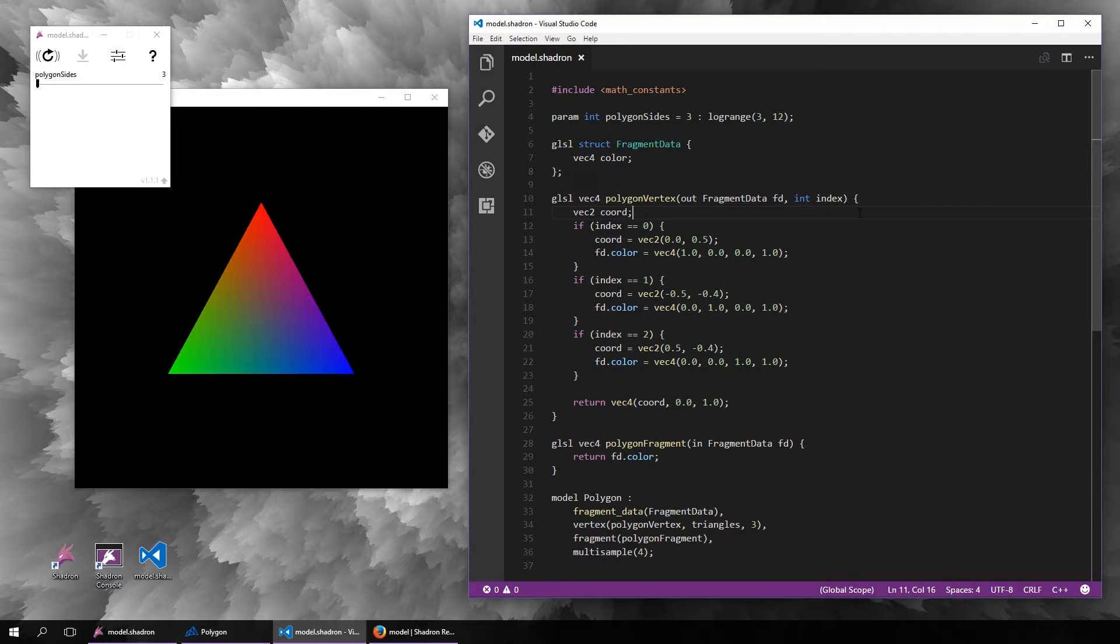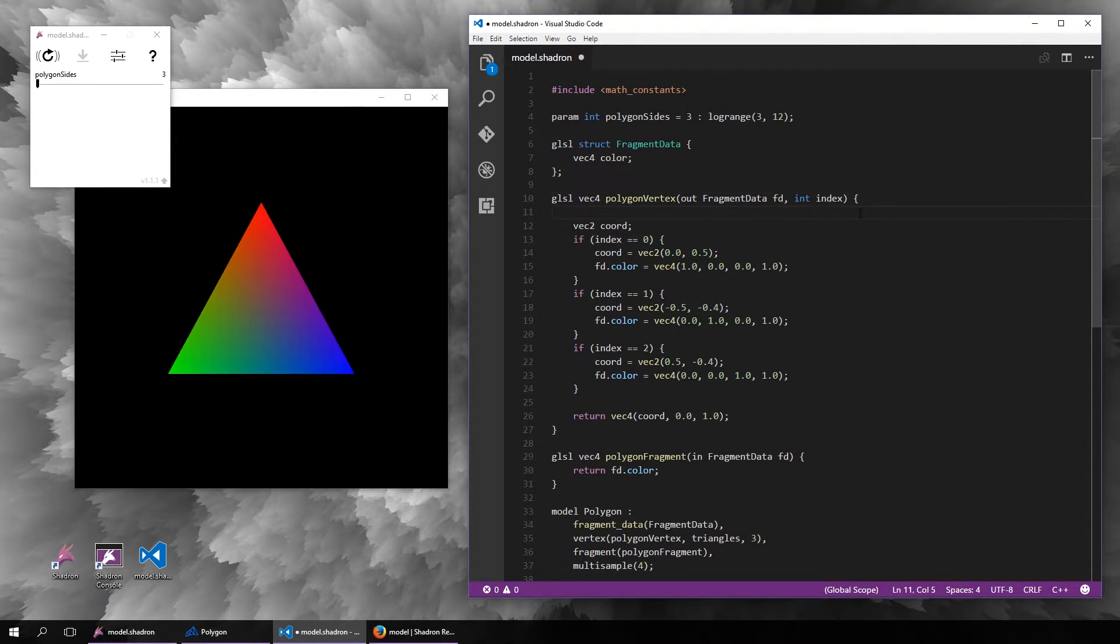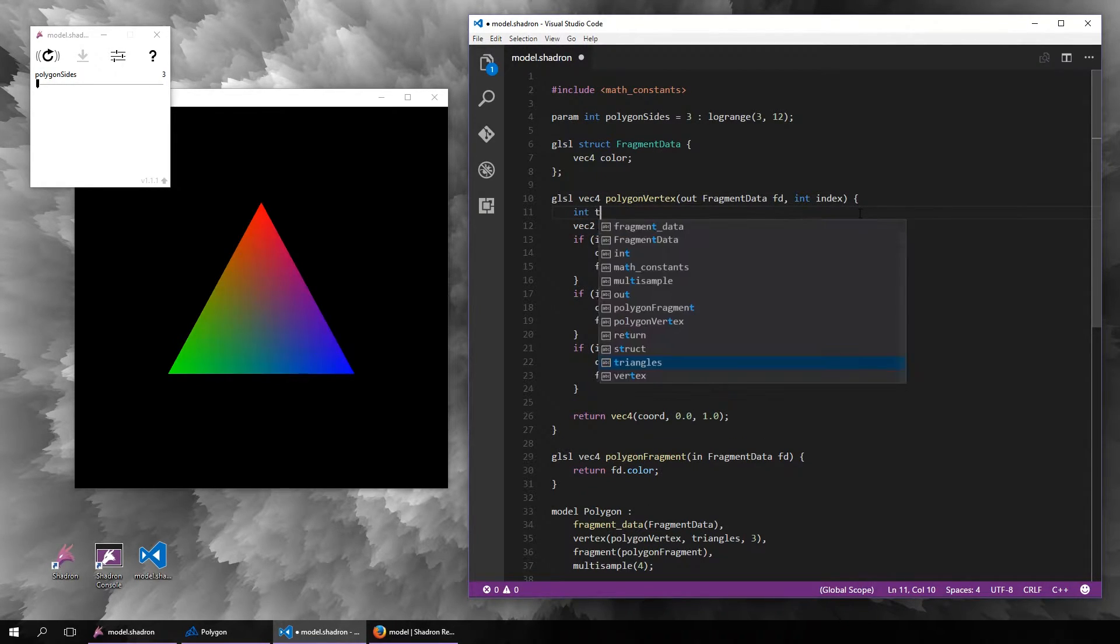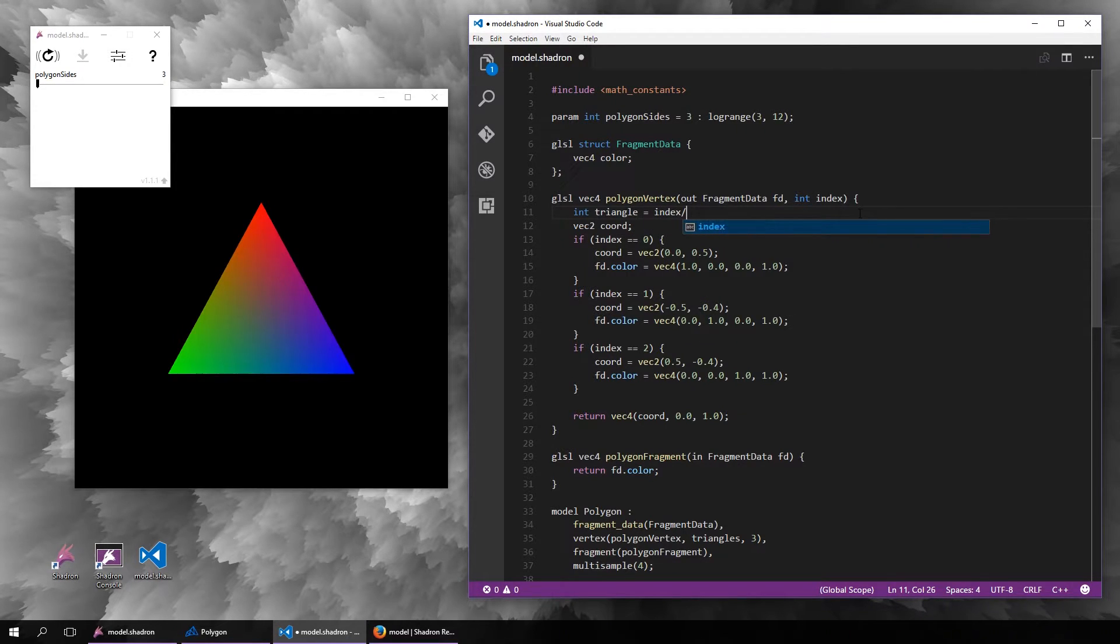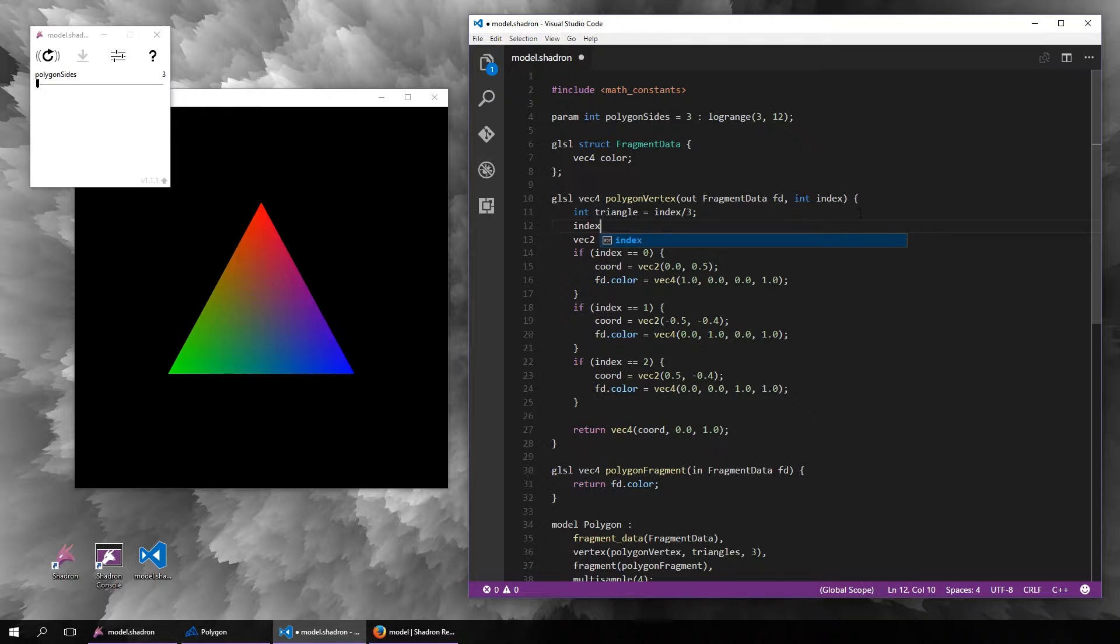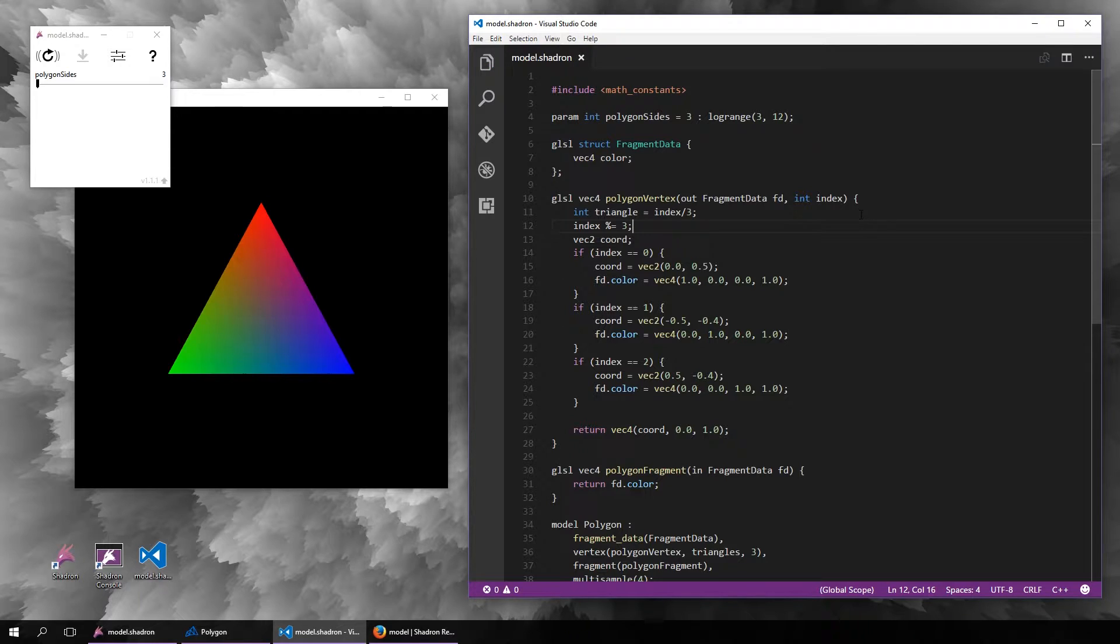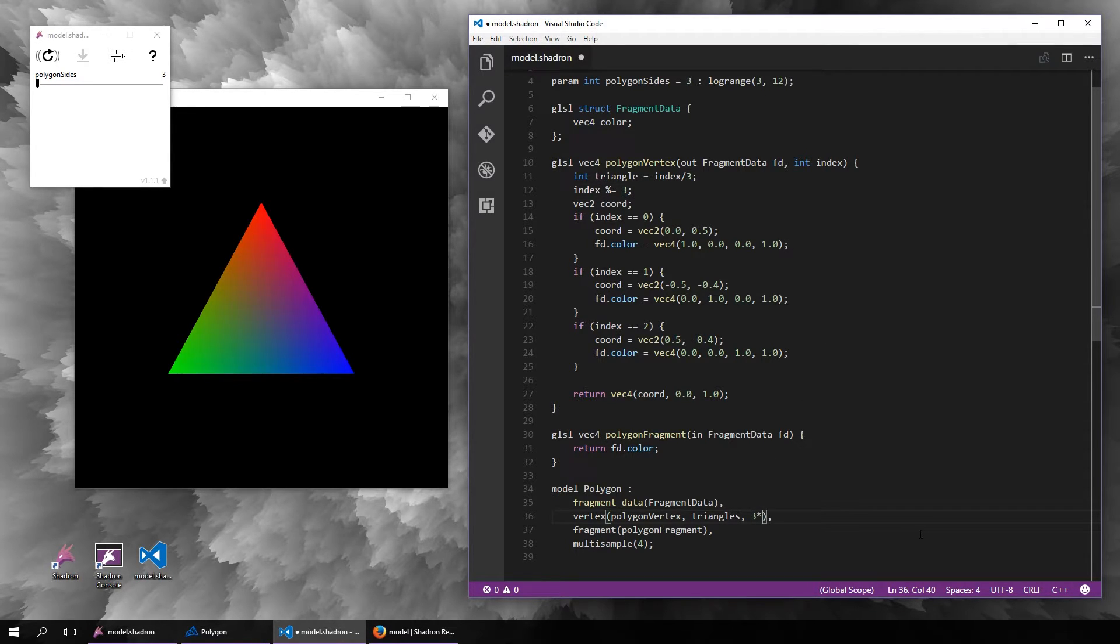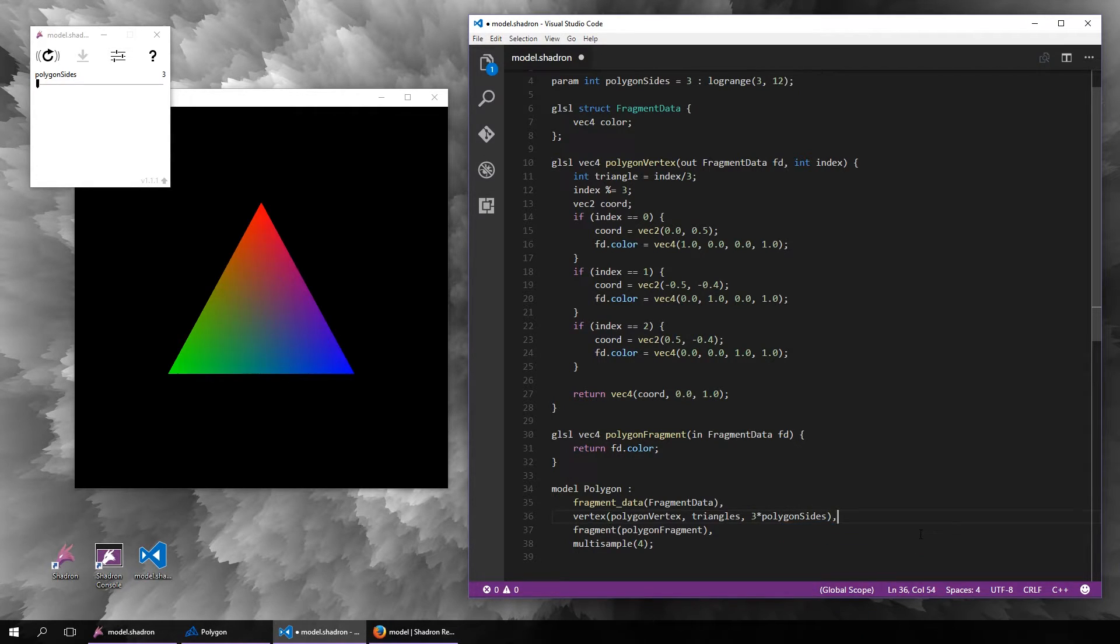We will have more than just one triangle, so first of all, what we will do is determine the index of the current triangle, and we will apply modulo on the index so that now it is basically the index of the vertex of the current triangle. The total number of vertices will be now three times the sides of the polygon, so a triangle for each side.